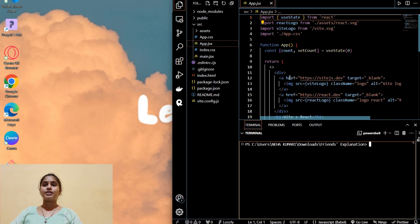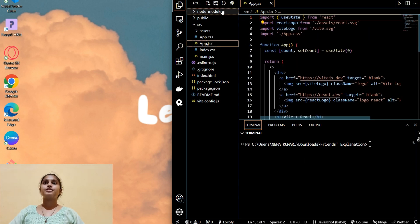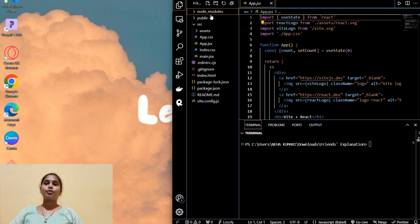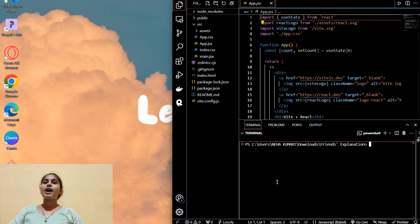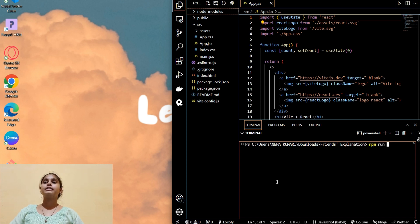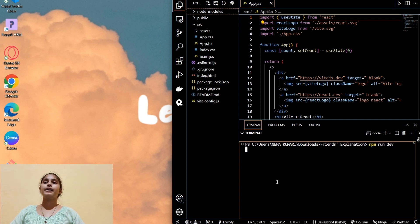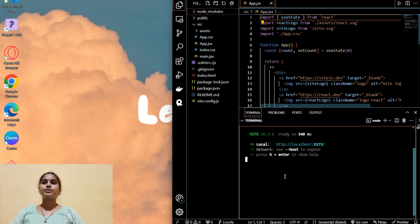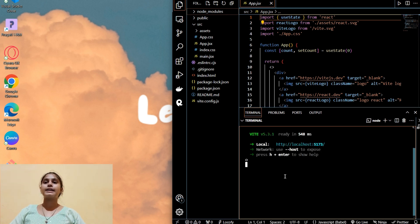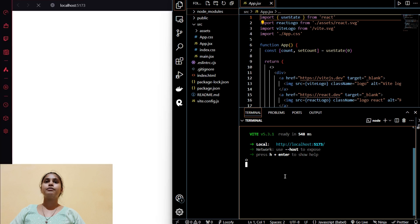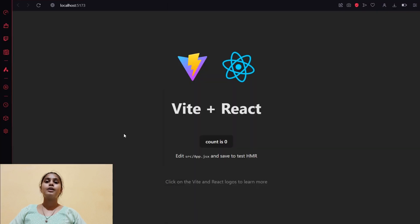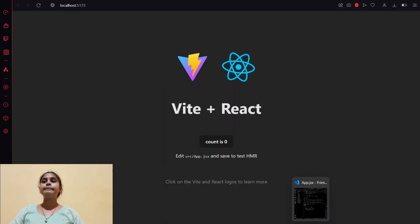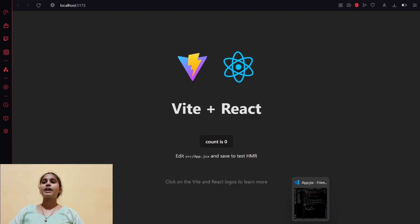Now I will run this project by using the command npm run dev and it will start our project in the browser. I will press O and Enter so it will open the project in the browser. As you can see, it is opened now.